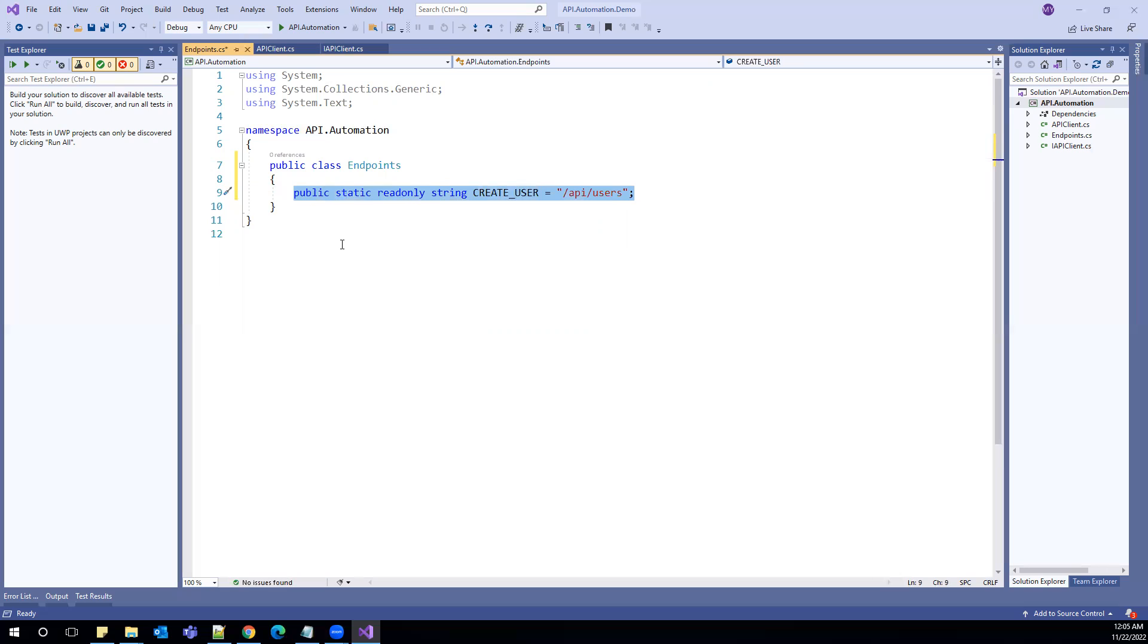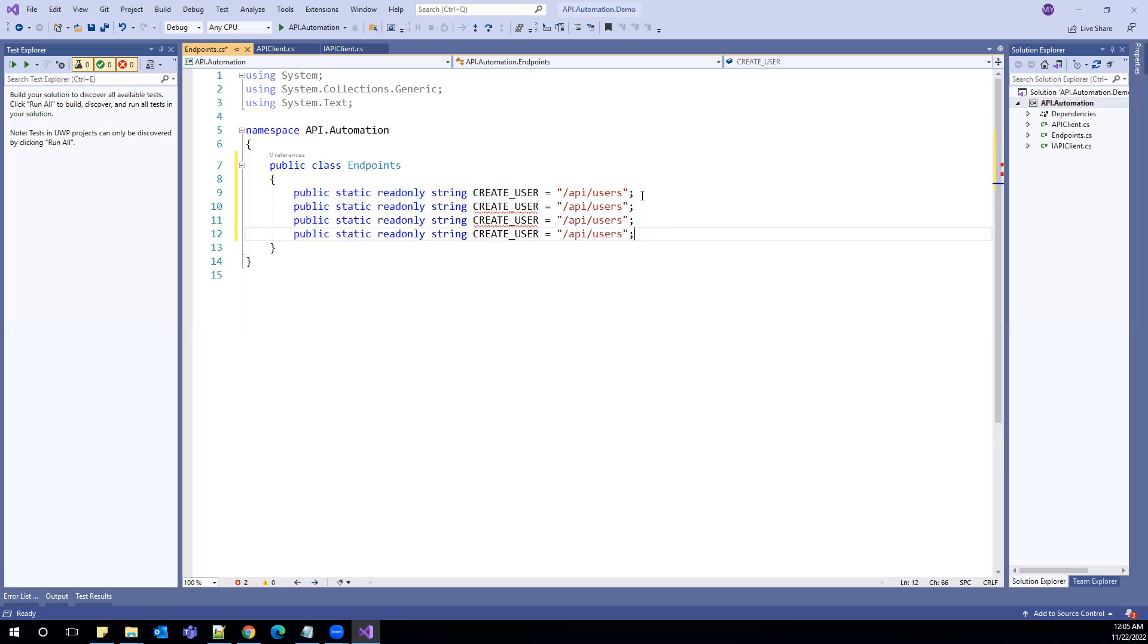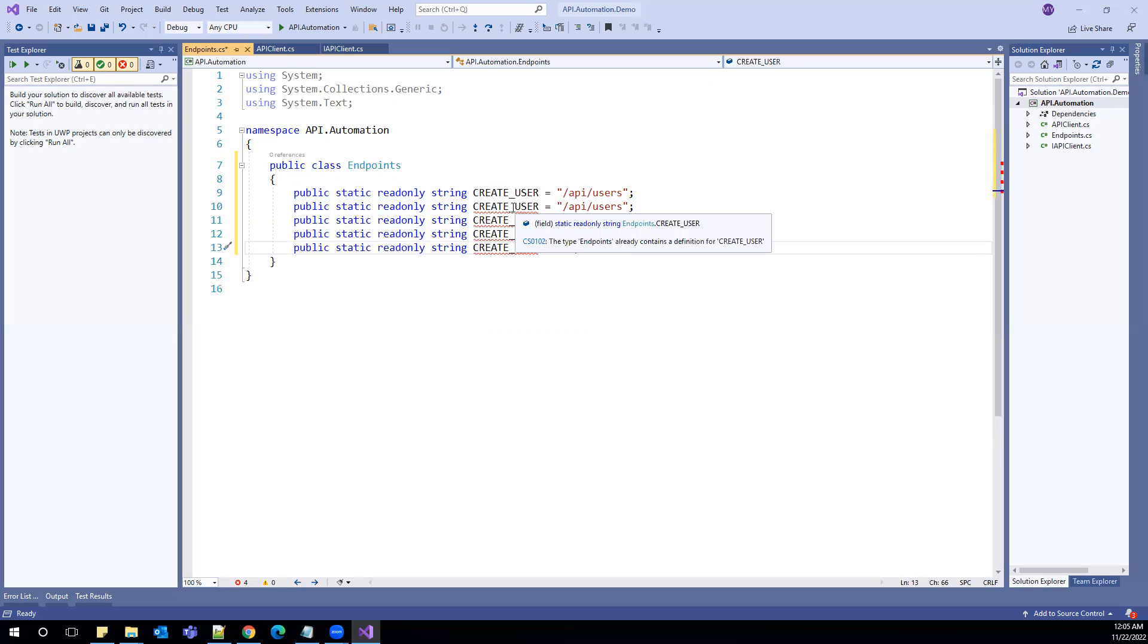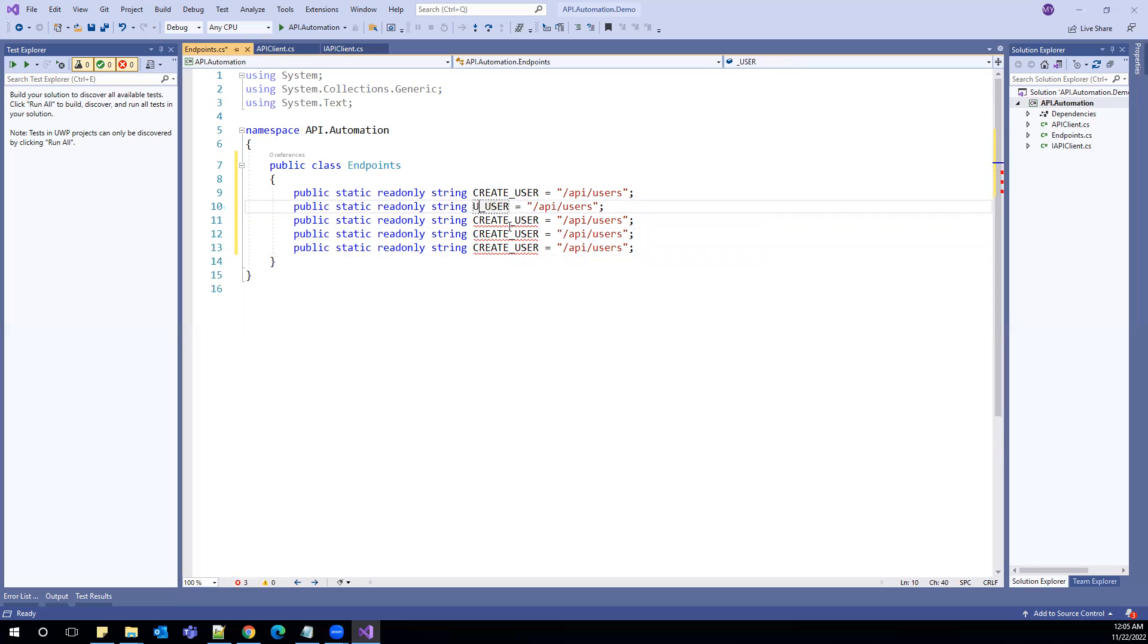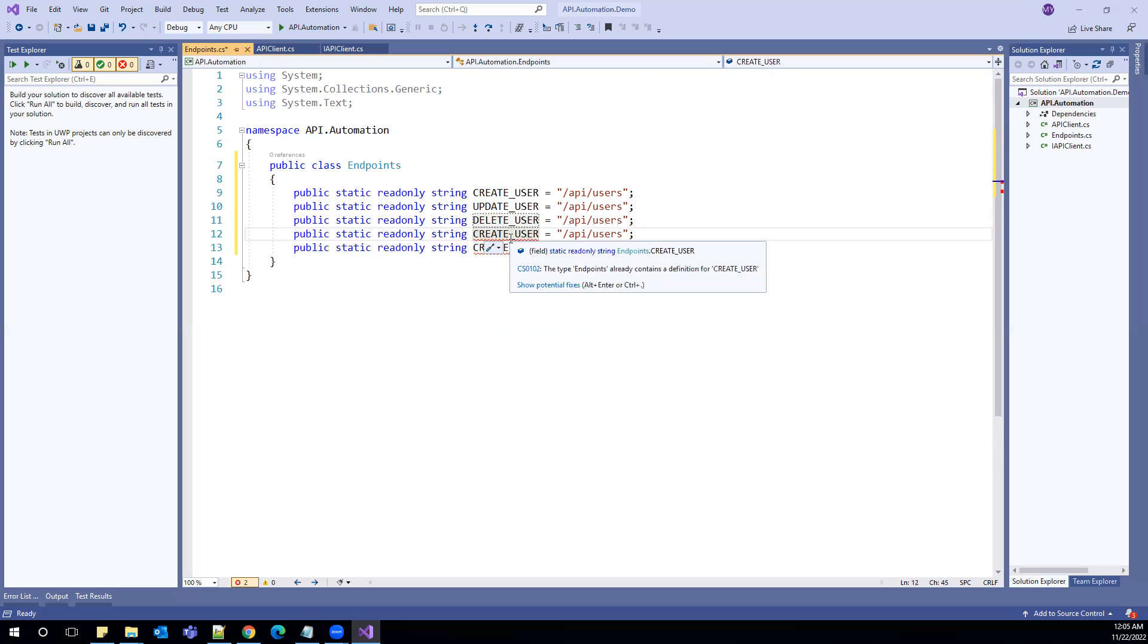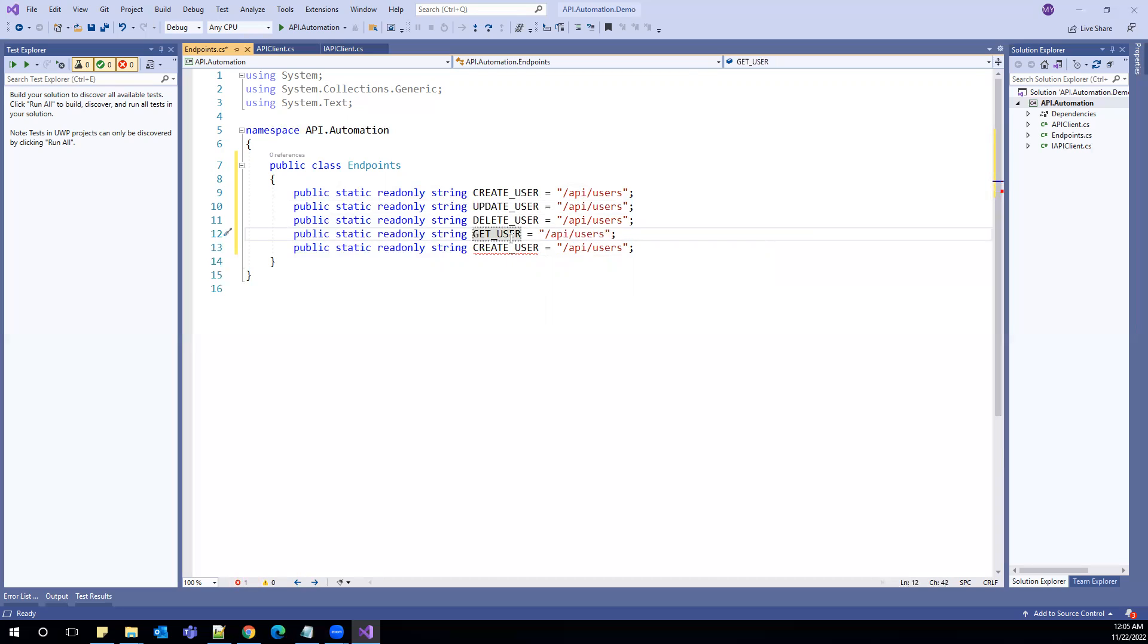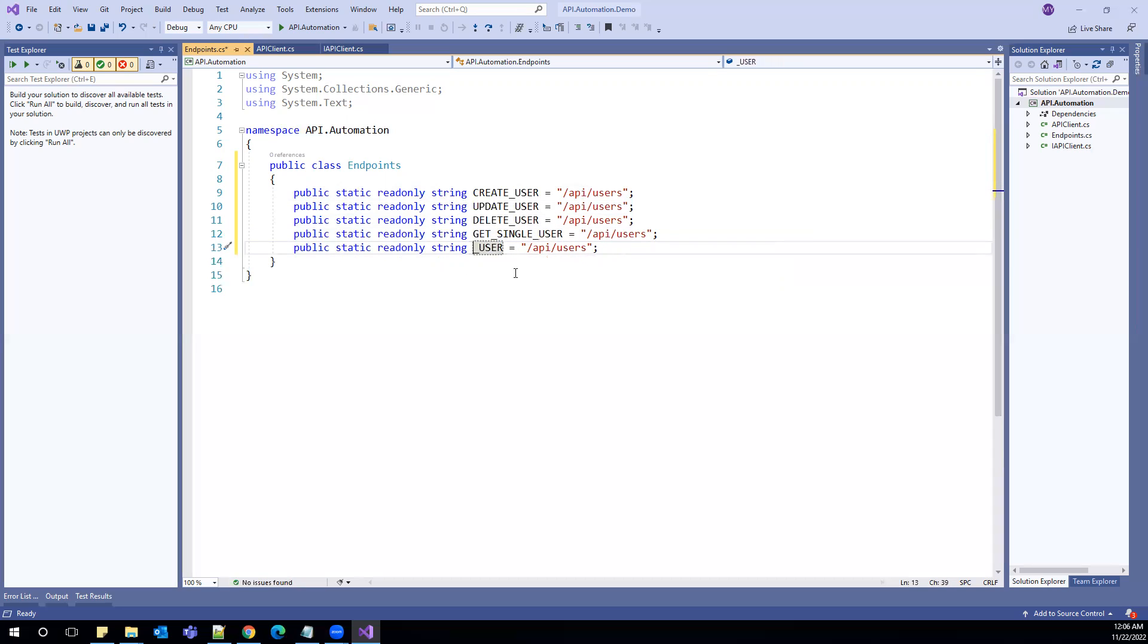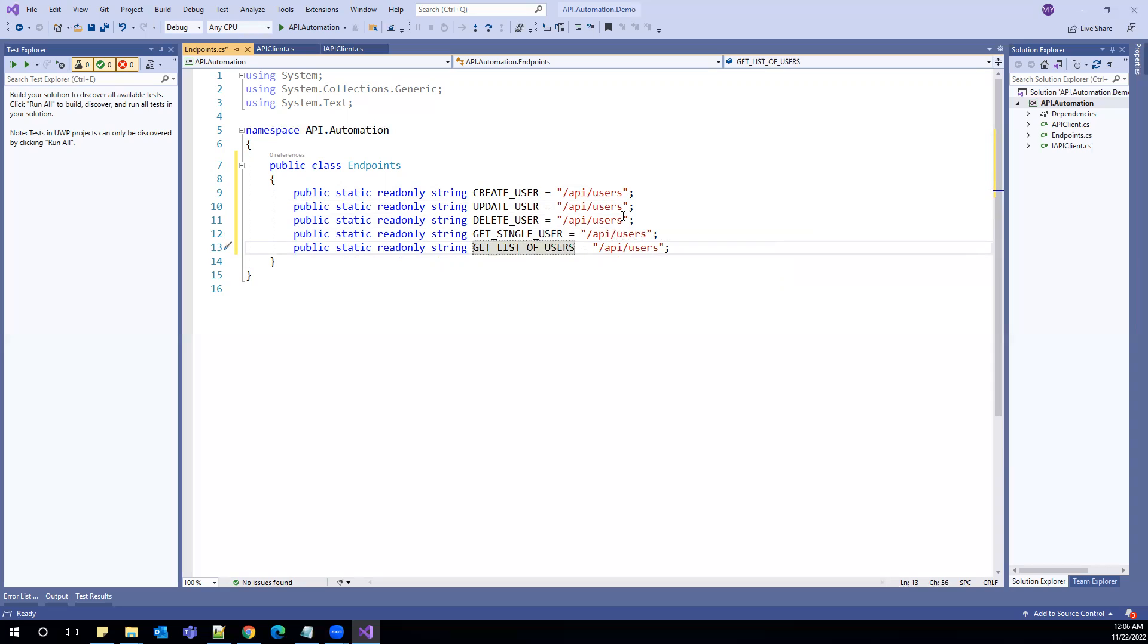Okay, and I can copy this to add other endpoints. So I can say update user, delete user, get single user, and get list of users.